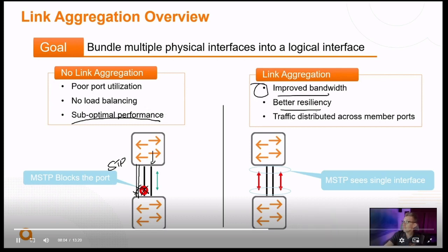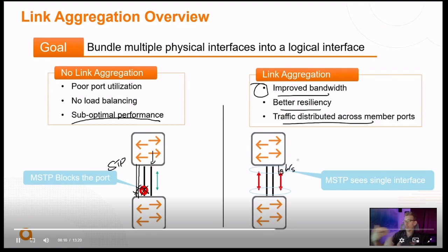Link aggregation makes everything better: it improves the bandwidth, gives you better resiliency, and allows traffic to be distributed across the port members. If these were one-gig interfaces, you'd have a total of two gigs of overall bandwidth. You couldn't transfer two gigs simultaneously in a single flow, but you could run two different connections at the same time for an overall increase in bandwidth. Like on the interstate — if the speed limit is 75 miles an hour and you have two lanes, you can't go 150, but you and your buddy can both go 75.